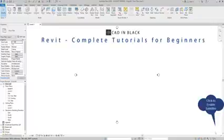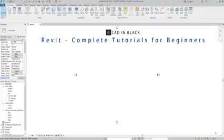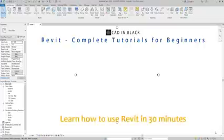Hi everybody, welcome to this complete tutorial for beginners in Revit. Learn to use Revit in 30 minutes.